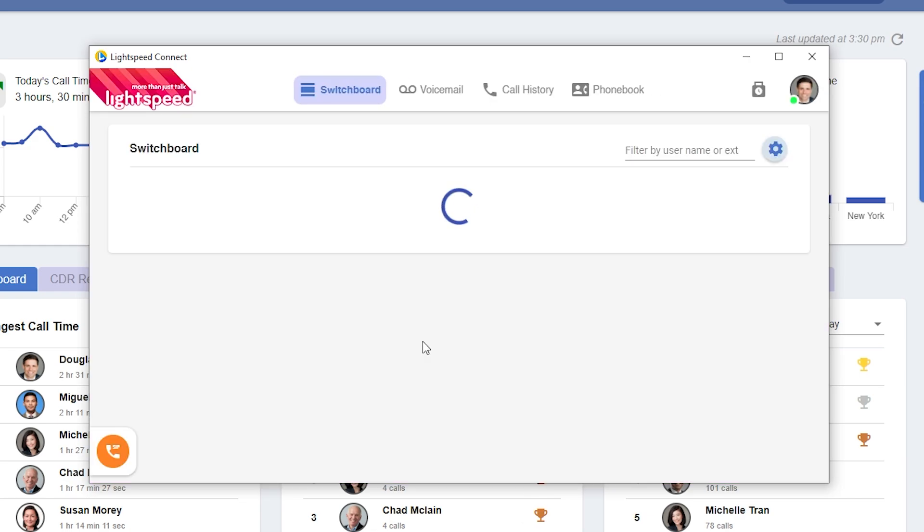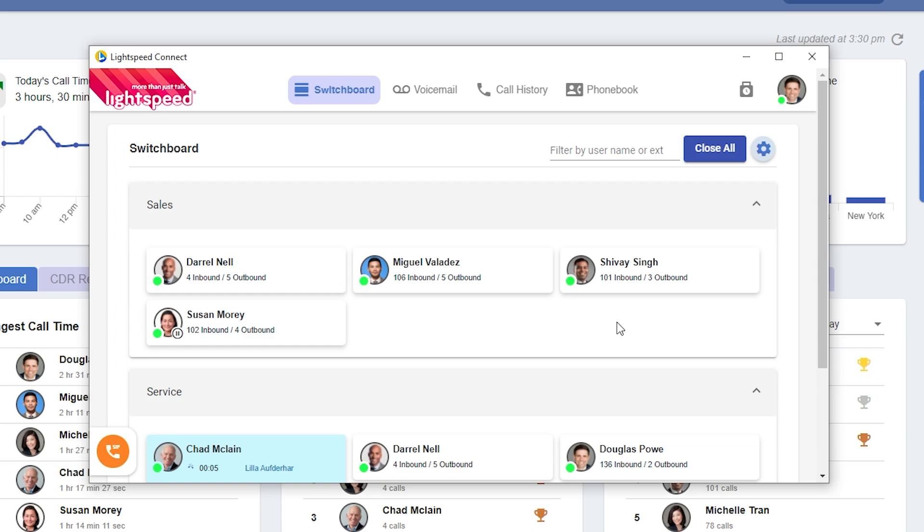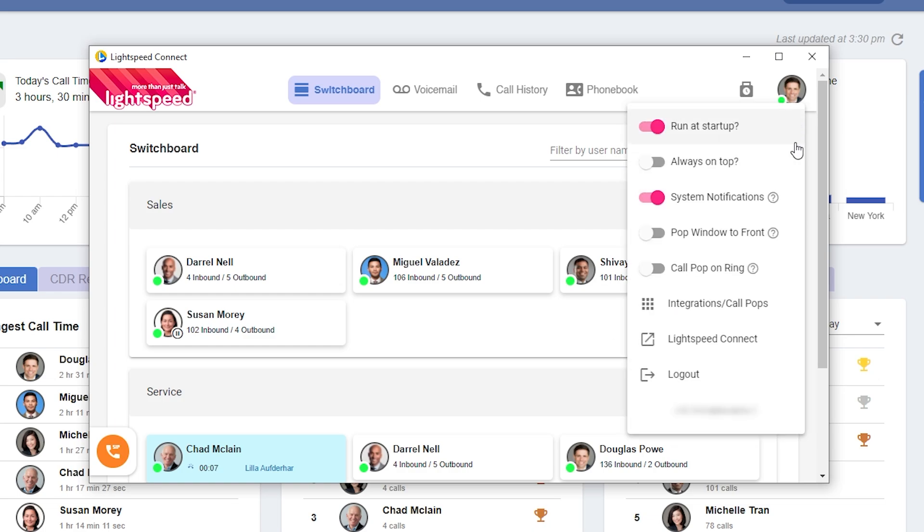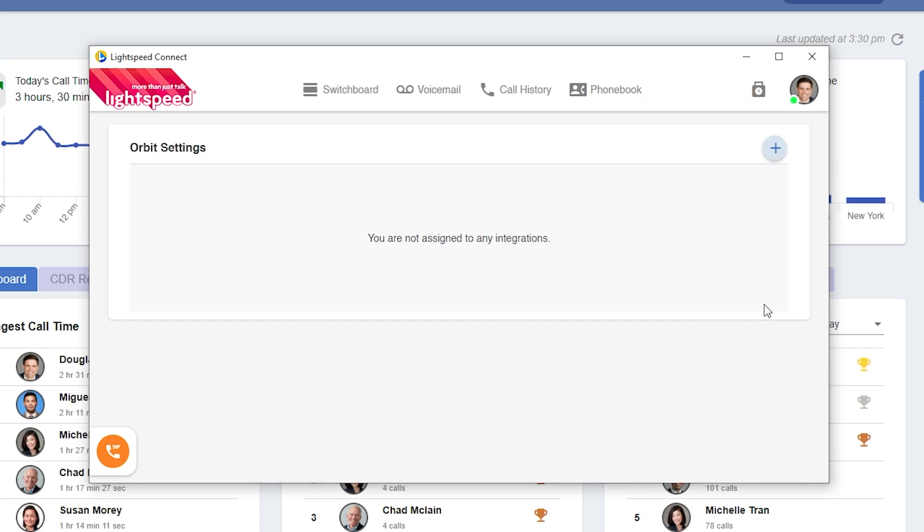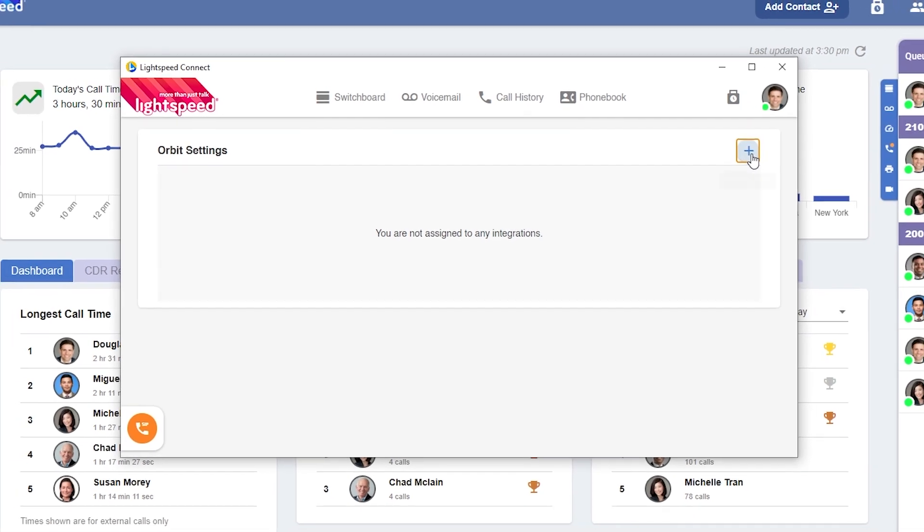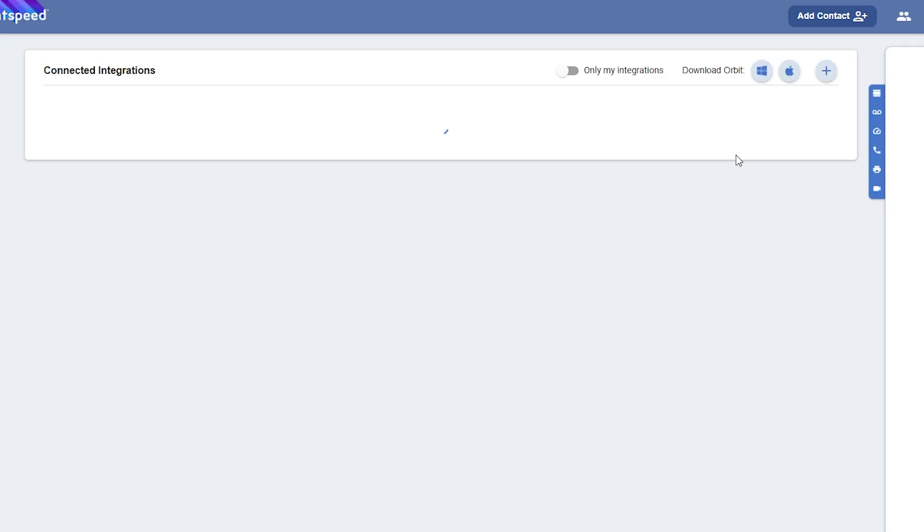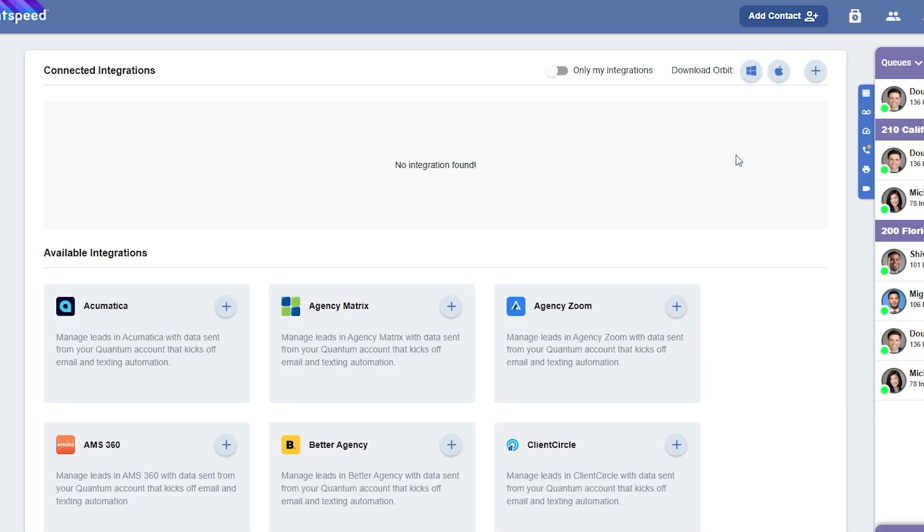To integrate with AgencyZoom, click on your icon, select Integrations from the drop-down menu, and then click the plus icon. This will direct you to the integration setup page within Quantum.